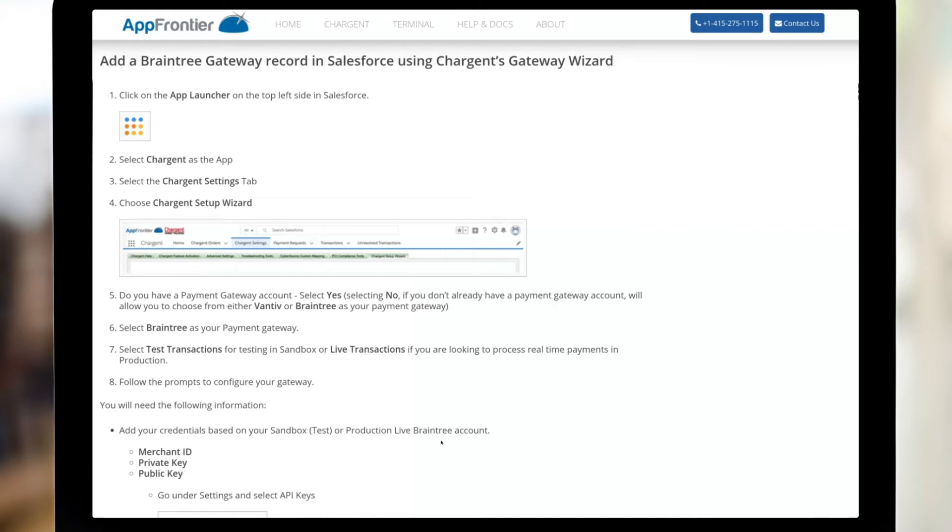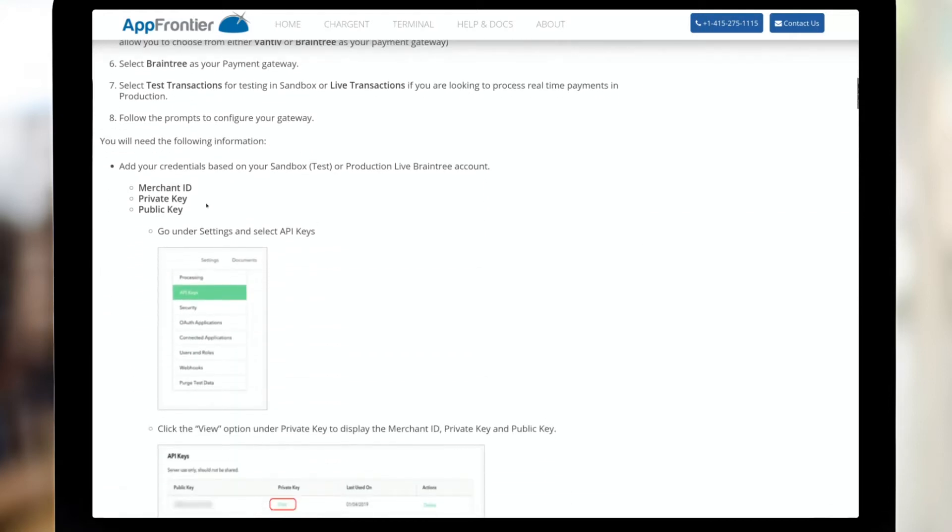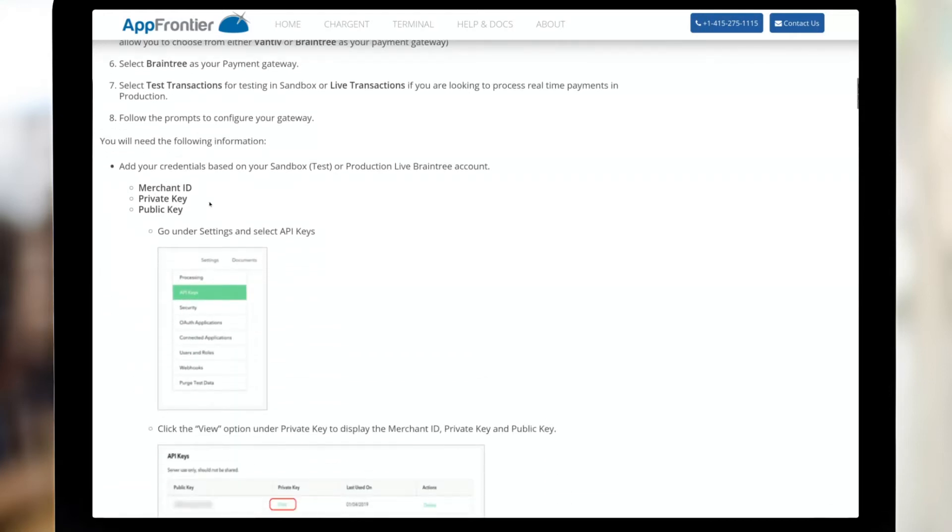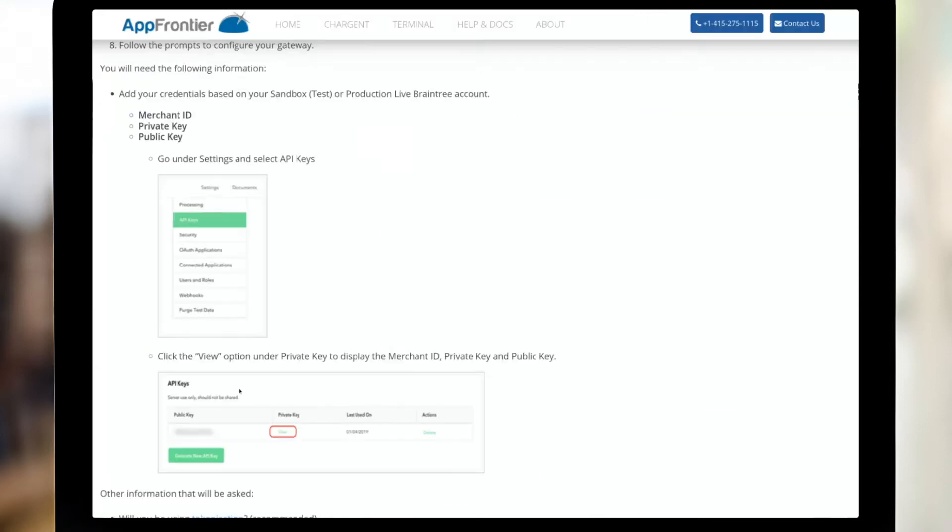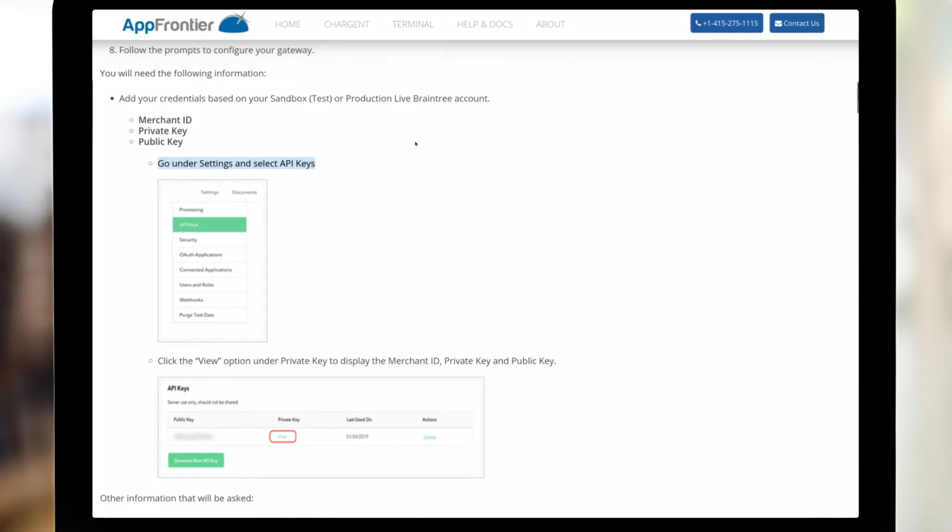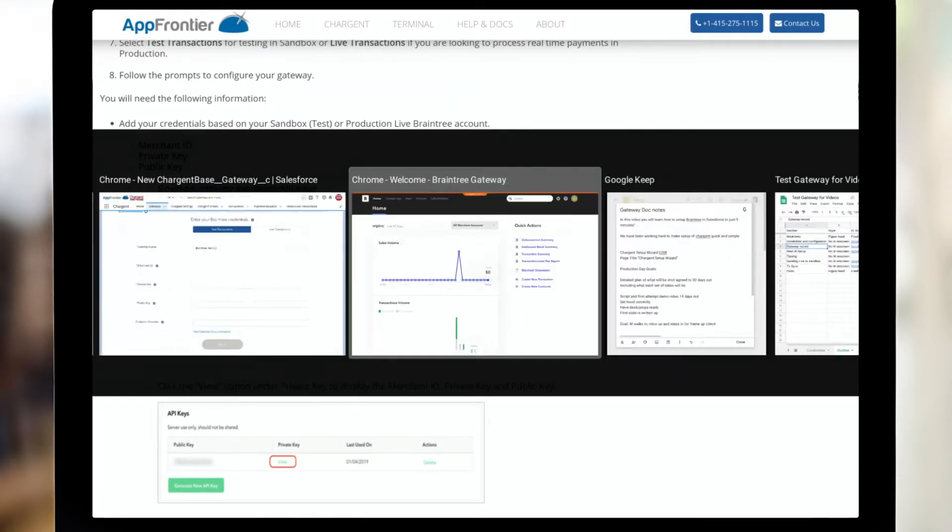And the things I need to get are listed right here. The merchant ID, the private key and the public key, which of course syncs up to what we see right here. So what this is telling me is that I need to go into my Braintree sandbox. And so I've already opened that up here. I'm in my Braintree sandbox.